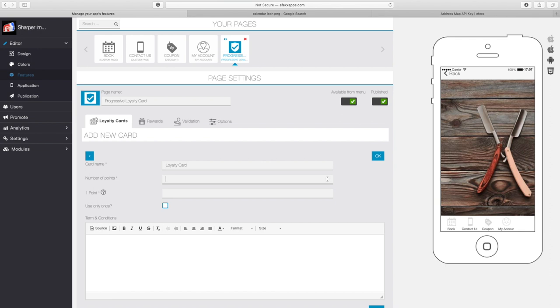You could make it so that when they get 200 points they get 50% off a haircut, when they get 500 points they get 75% off, and when they get 800 points they get a free haircut. If your max number is going to be 800, you would set this to 800, but for this example we're going to use 5 and 15. So the number here is going to be 15 and for every haircut they get one point. You can also make it so that once they've received their reward they are not allowed to get another one — that's where you click 'use only once.'